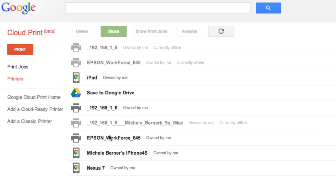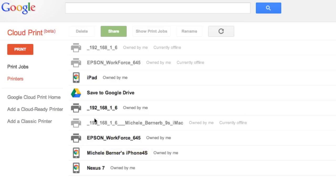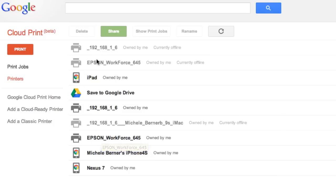These are the two printers — a laser printer and a wireless printer. Some instances are grayed out and offline because those computers are connected to the MacBook Pro. When that's turned on, those printers will be online.